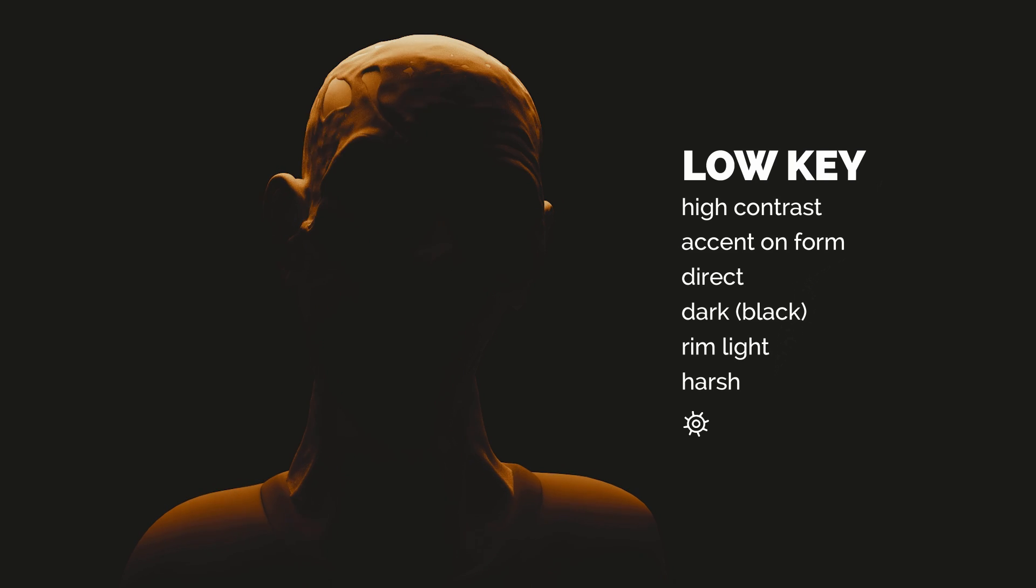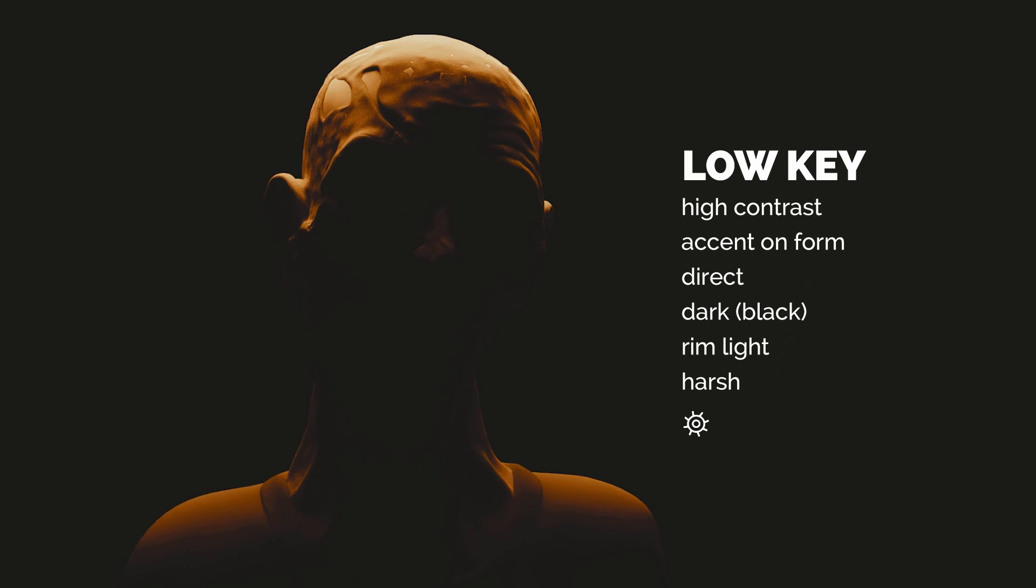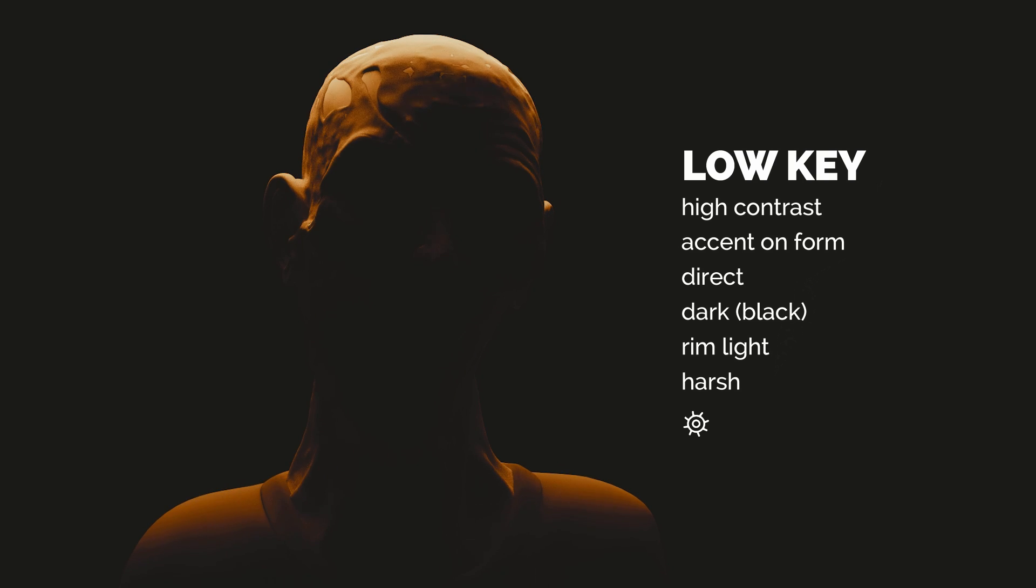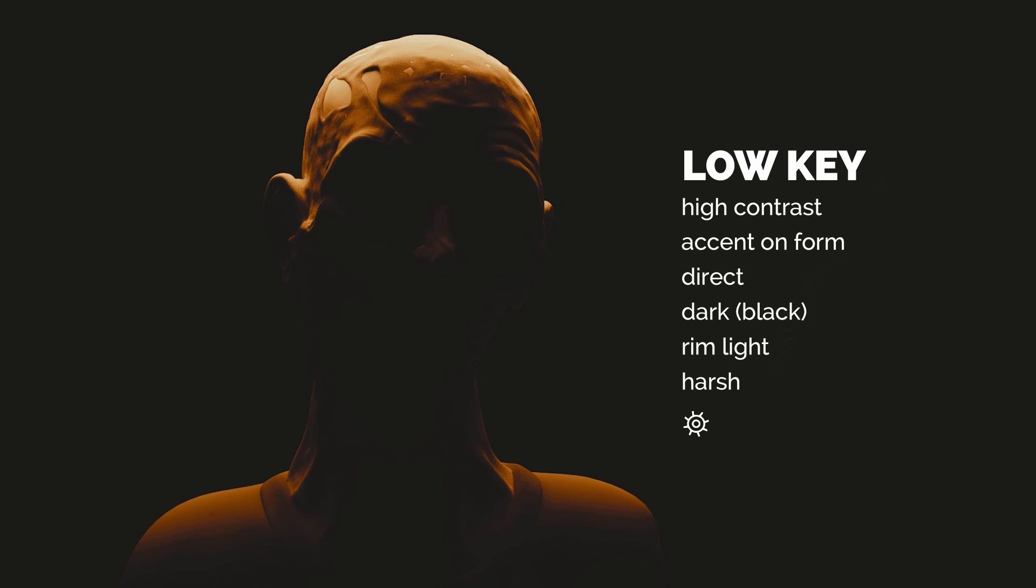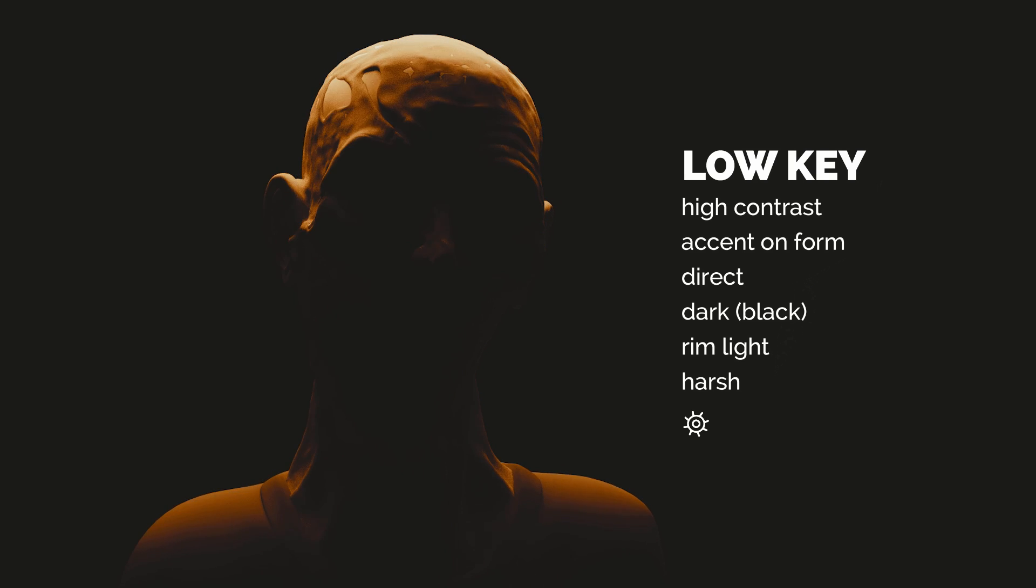What else? Usually the light is direct and the background is very dark, almost black. Very often we can see that very strong rim light or edge light and the lighting is hard.